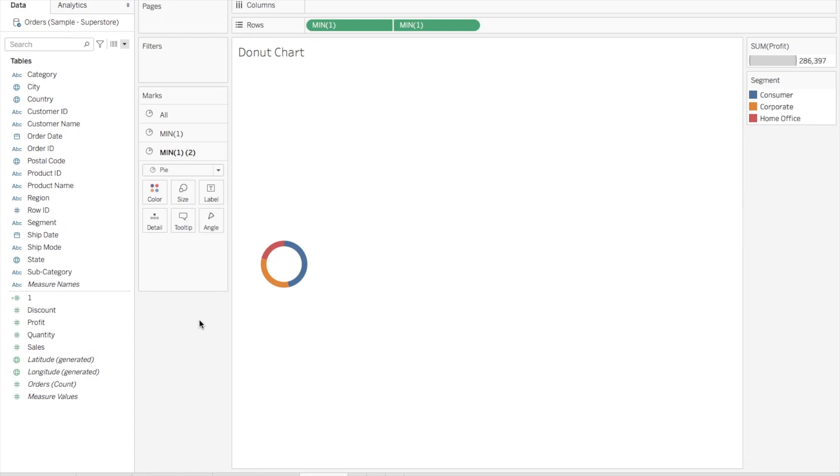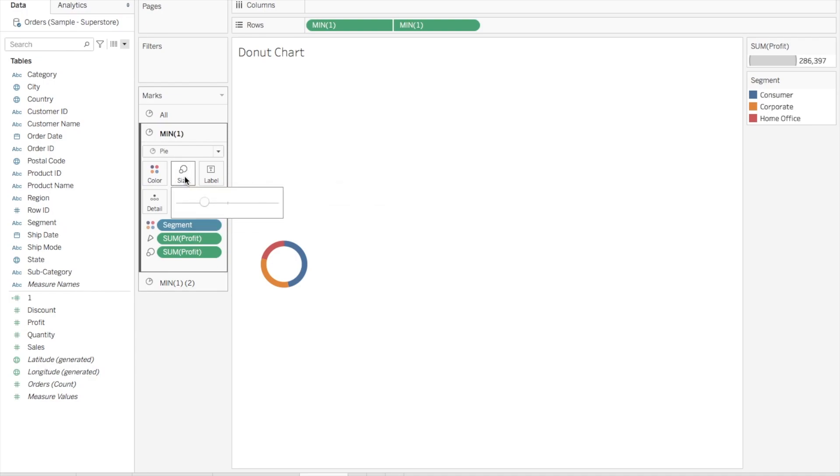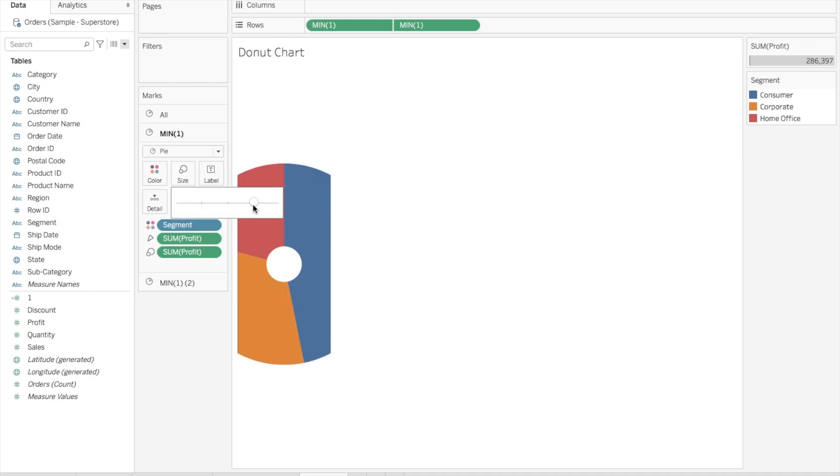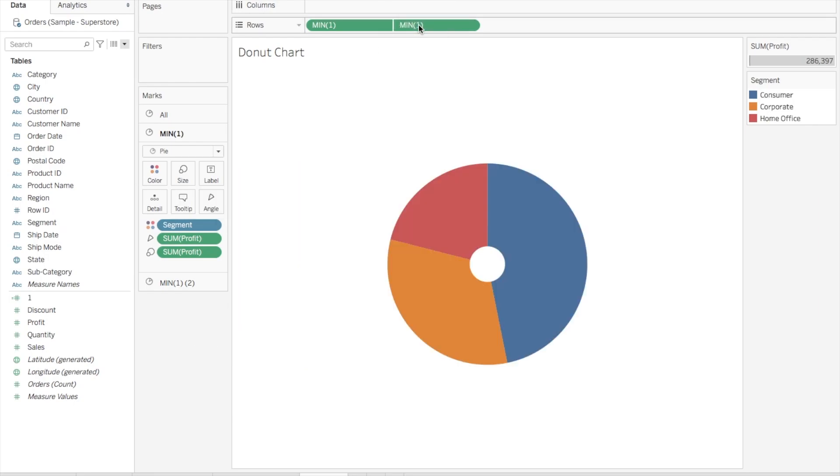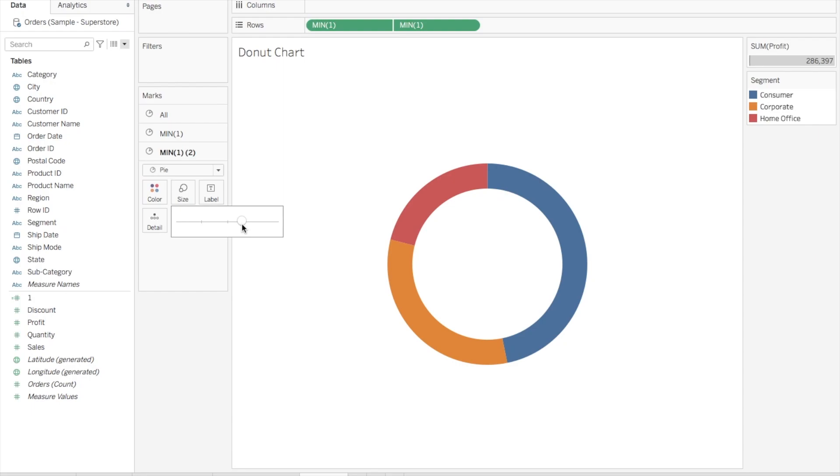Now what we'll do, since it looks very small compared to the worksheet, I'll do some formatting. You can also notice how I'm doing this. I'll increase the size of Min One and I'll do Entire View here. Again, I'll go to Min One Two and increase the size of this, but it will be a little lesser than the size we gave for Min One. Now you can see